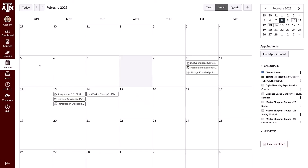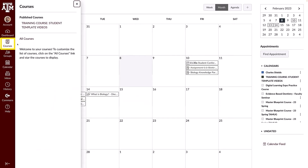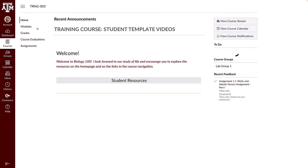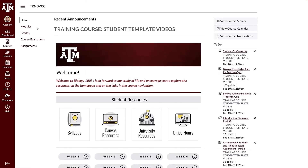To view assignments in a single course, click the course card or the courses link in global navigation and select the name of the course. Depending on your professor's course settings, there are a few different ways you can locate and open assignments from the course navigation menu.